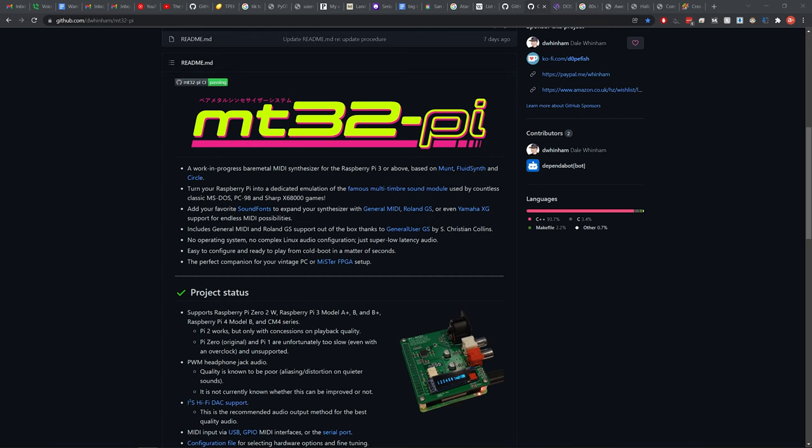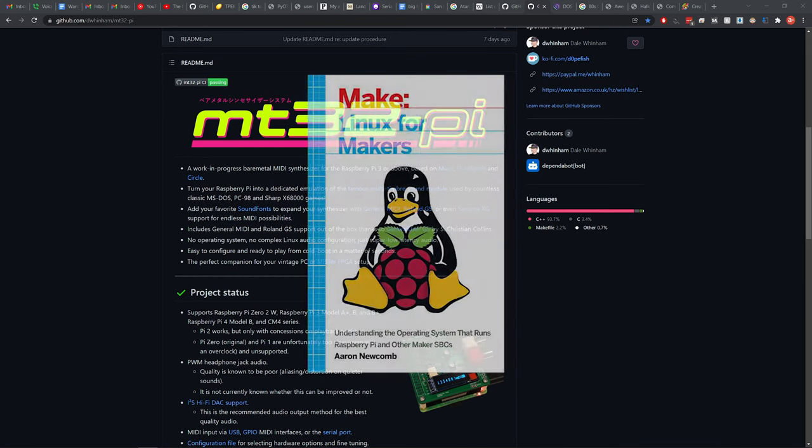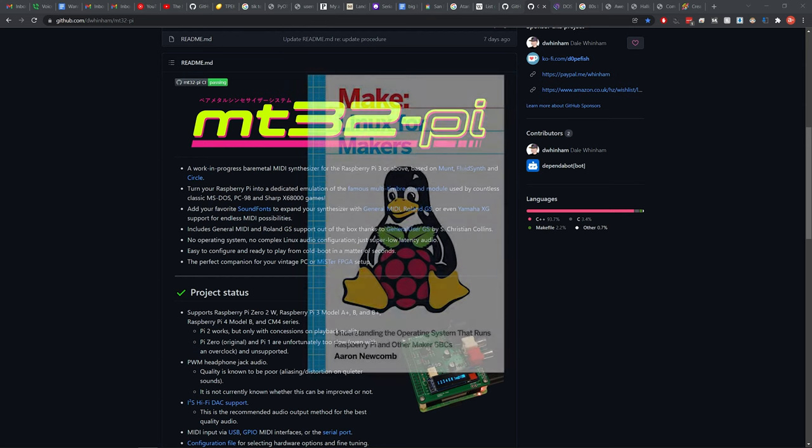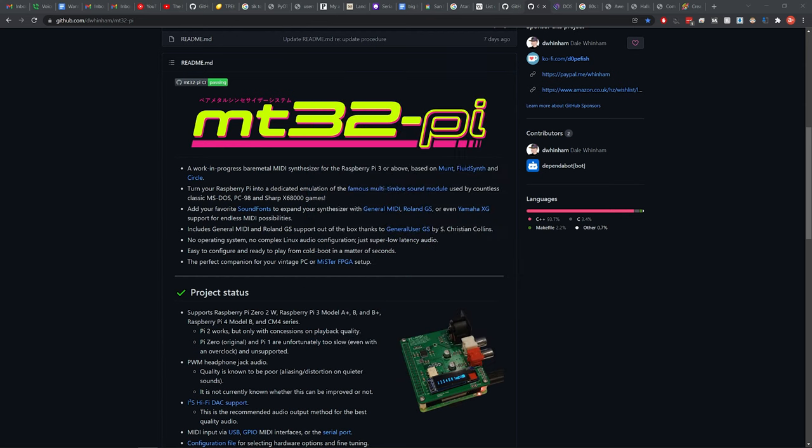Now what this project does is it uses a Raspberry Pi 3 or above. If you're not familiar, Raspberry Pi is a single board computer, fairly popular at this point for maker projects. In fact, I even wrote a book on it called Linux for Makers. You can look that one up on Amazon or wherever you purchase your books. Anyway, this project uses the Raspberry Pi to emulate a Roland MT32 device based on Munt, which is an emulator for the MT32.